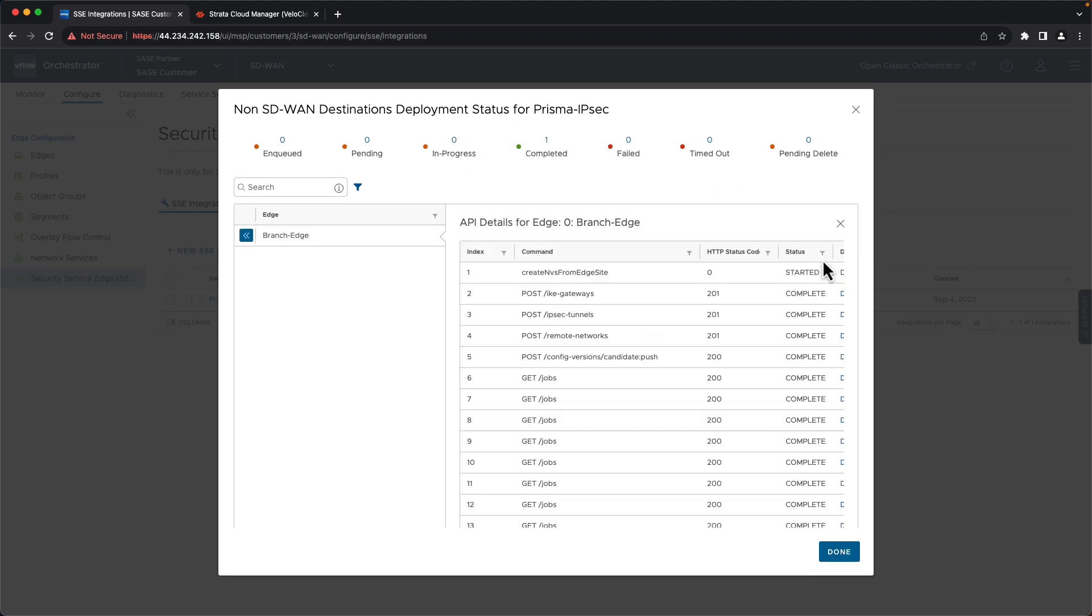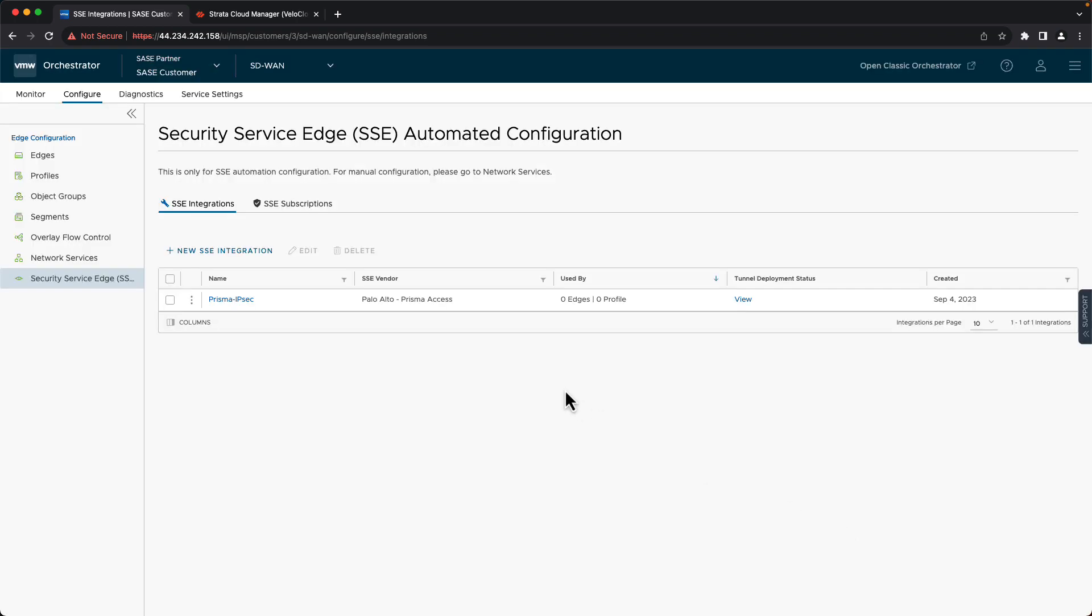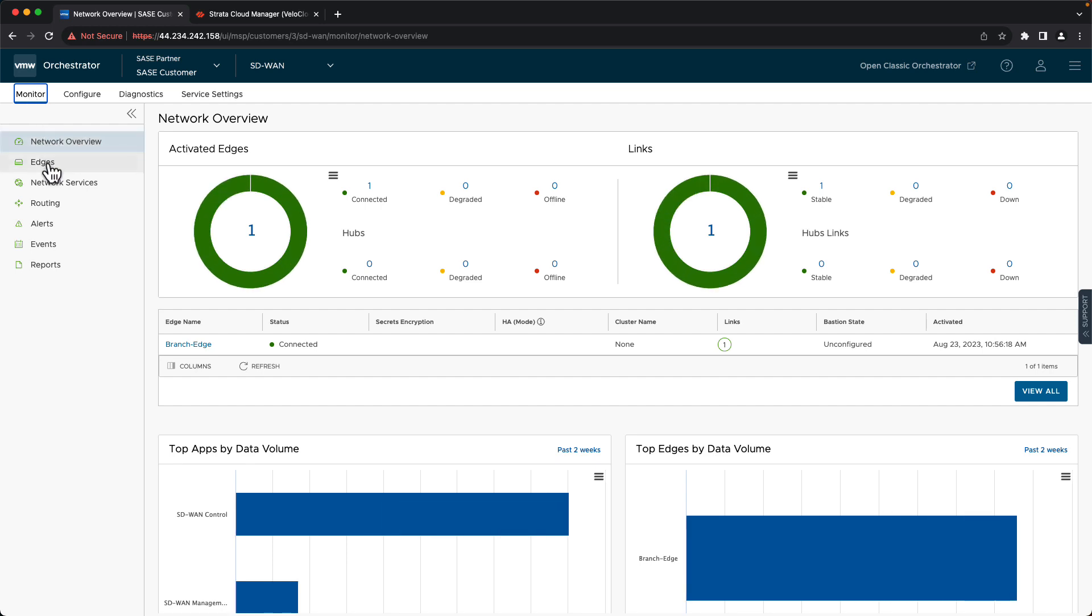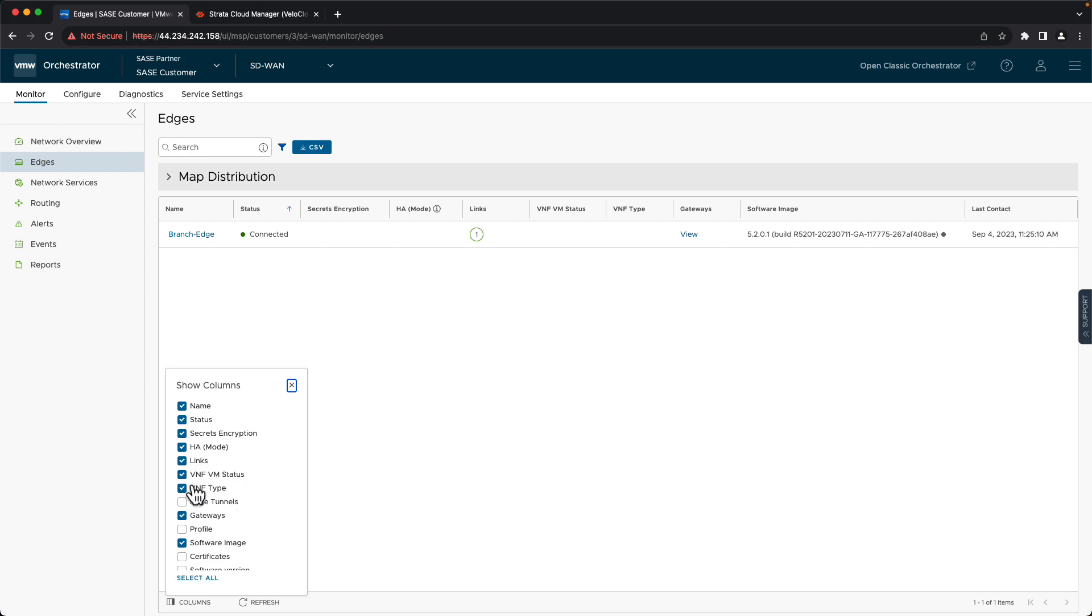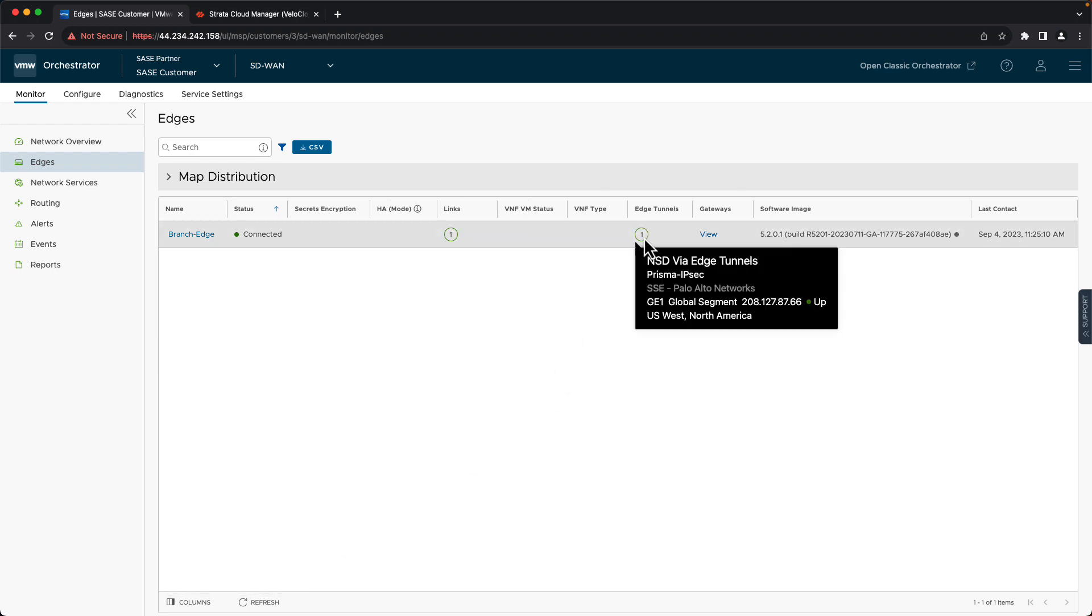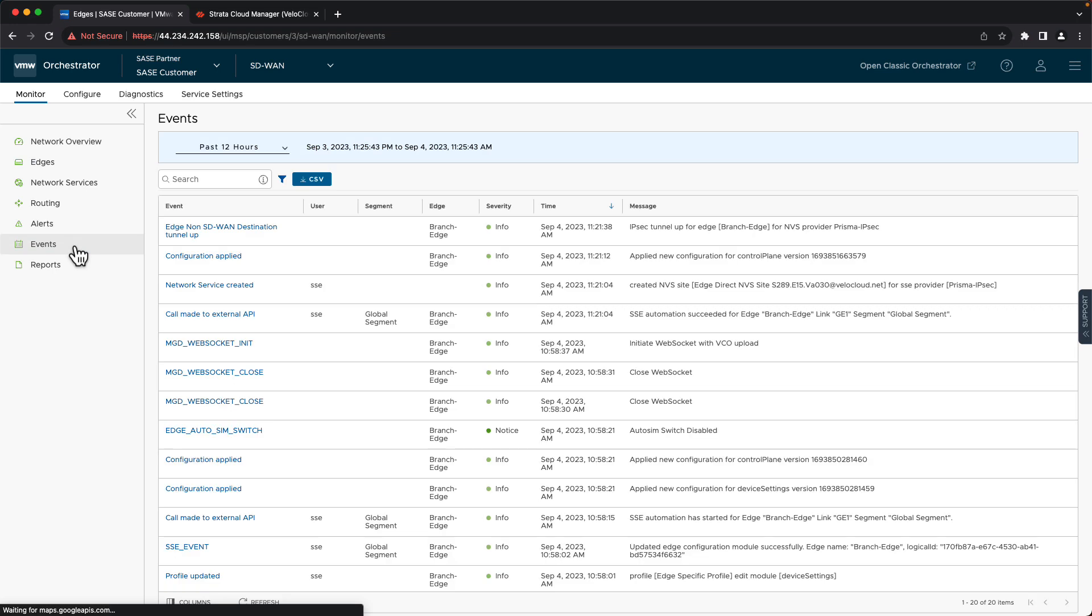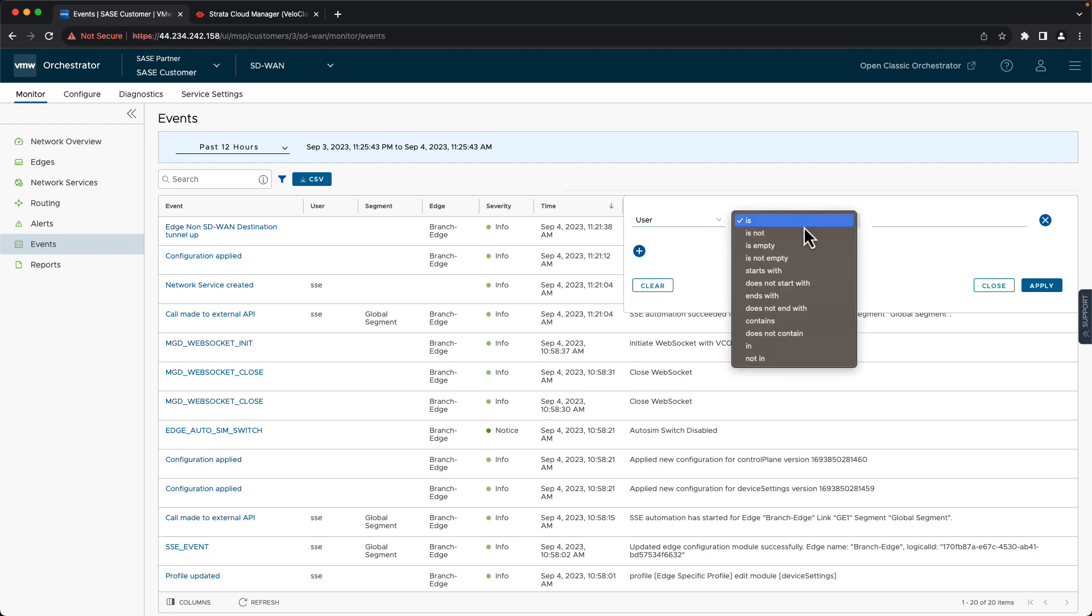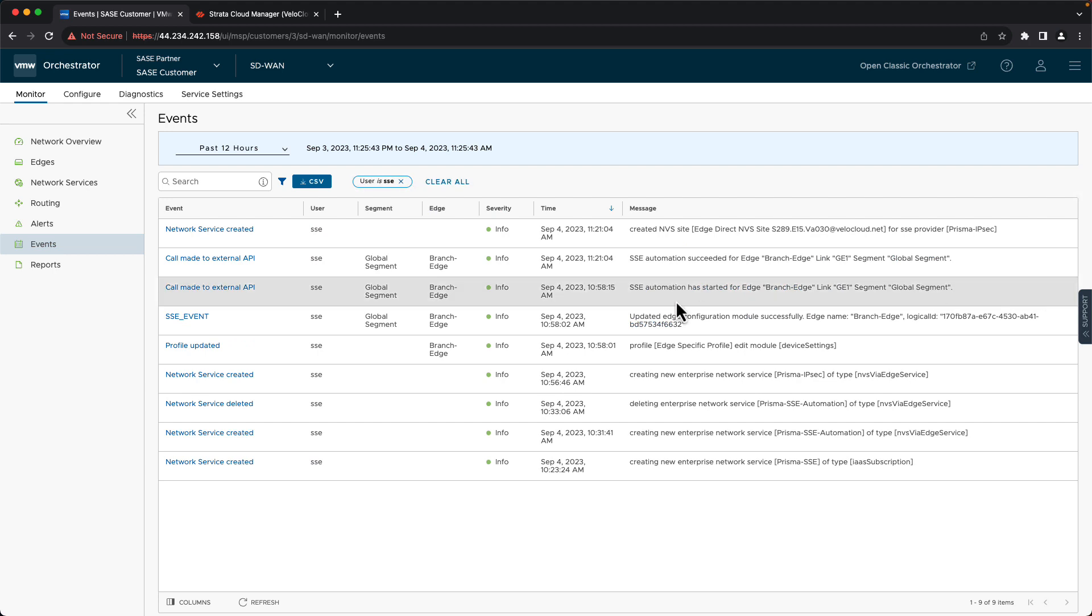And again, we can check details to confirm that. A couple of other monitor sections that we can go to to see the status. We can go to monitor edges. And if we change the columns to show edge tunnels and we mouse over that, we can see the status and a few details about the edge tunnel itself. Also, if we go to events and we filter specifically for the user SSE and apply that, we can see all of the messages specific to the creation of these tunnels.